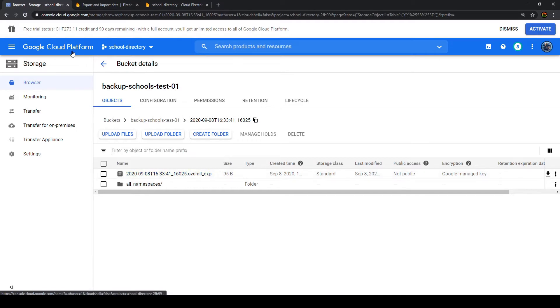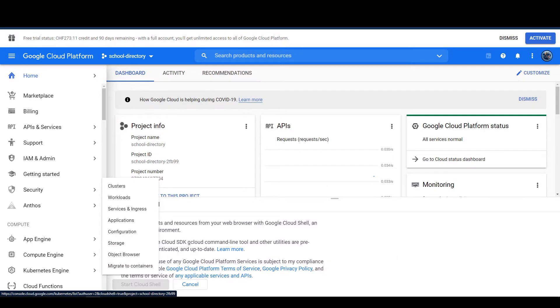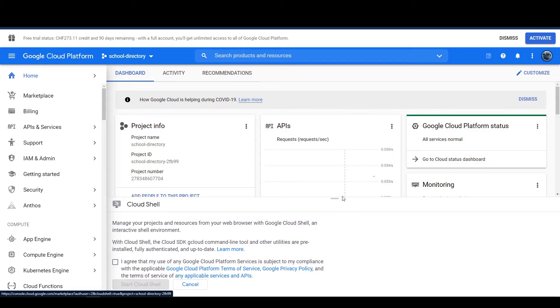So to get started, let's go to the main page of Google Cloud Platform and first what we have to do is we have to activate the shell and that's how we do this.